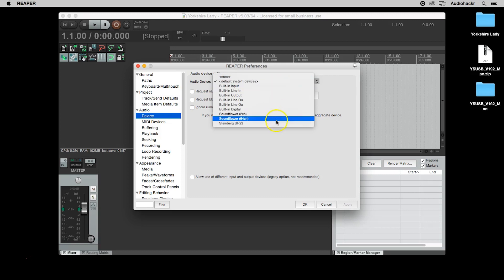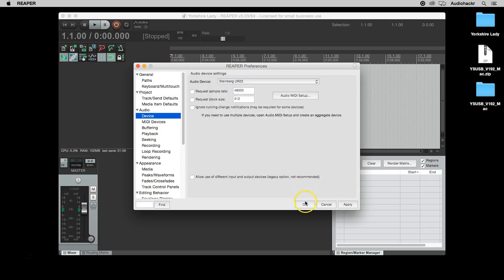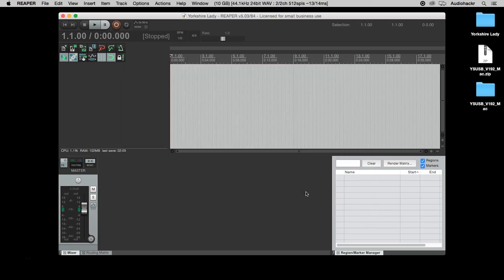So I'm going to choose the Steinberg UR-22 and click OK. And now your audio interface is ready to use with Reaper.